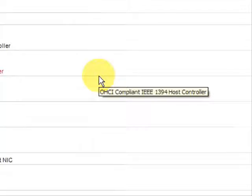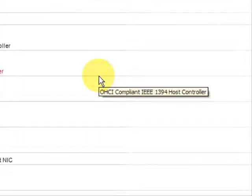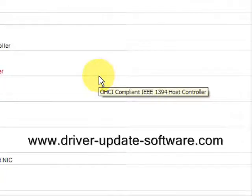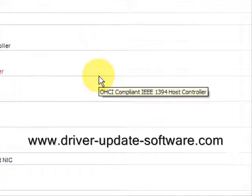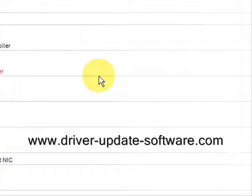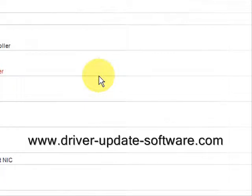So that's really all there is to it. The whole process just takes a couple minutes. Simply visit the website www.driver-update-software.com or click the link over there in the description box to the right. Download the software, scan your computer, and you should be able to update your drivers fairly quickly. Alright, good luck to you. Bye.